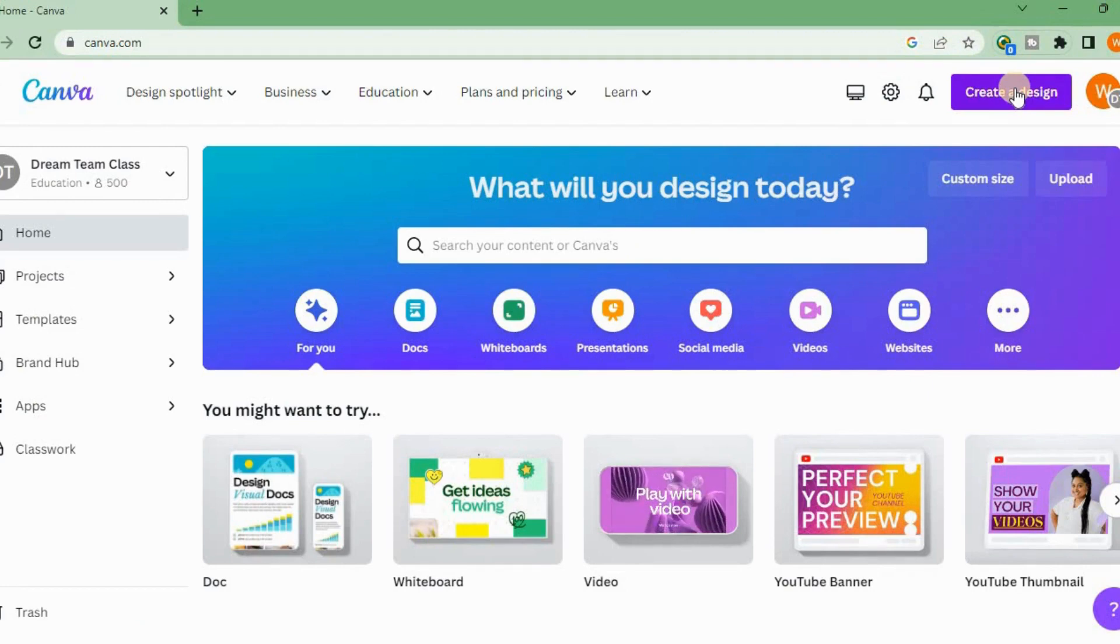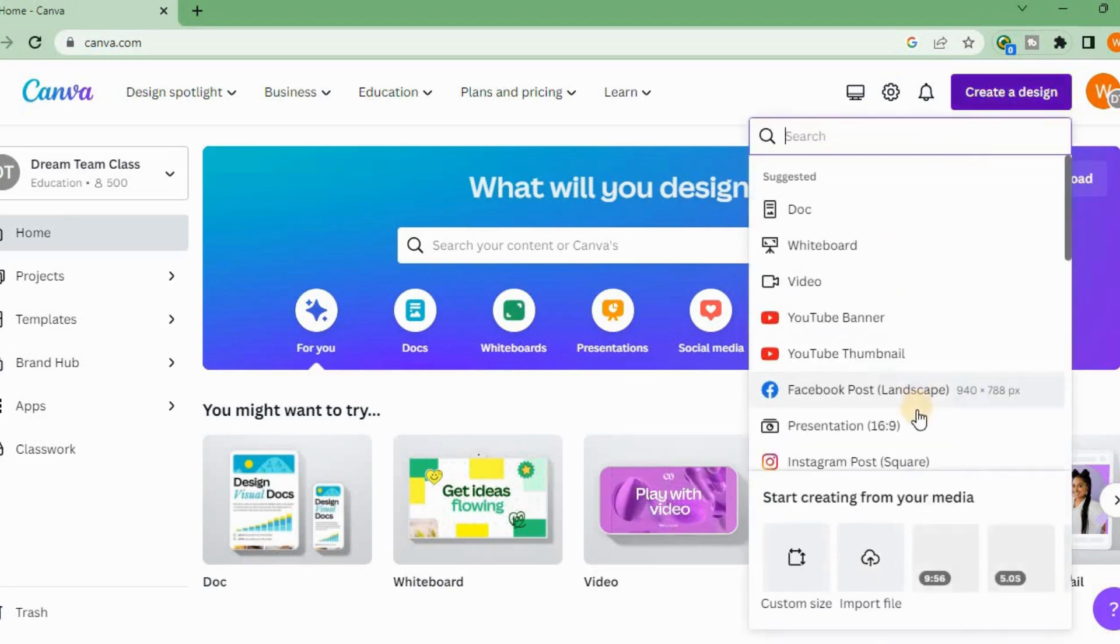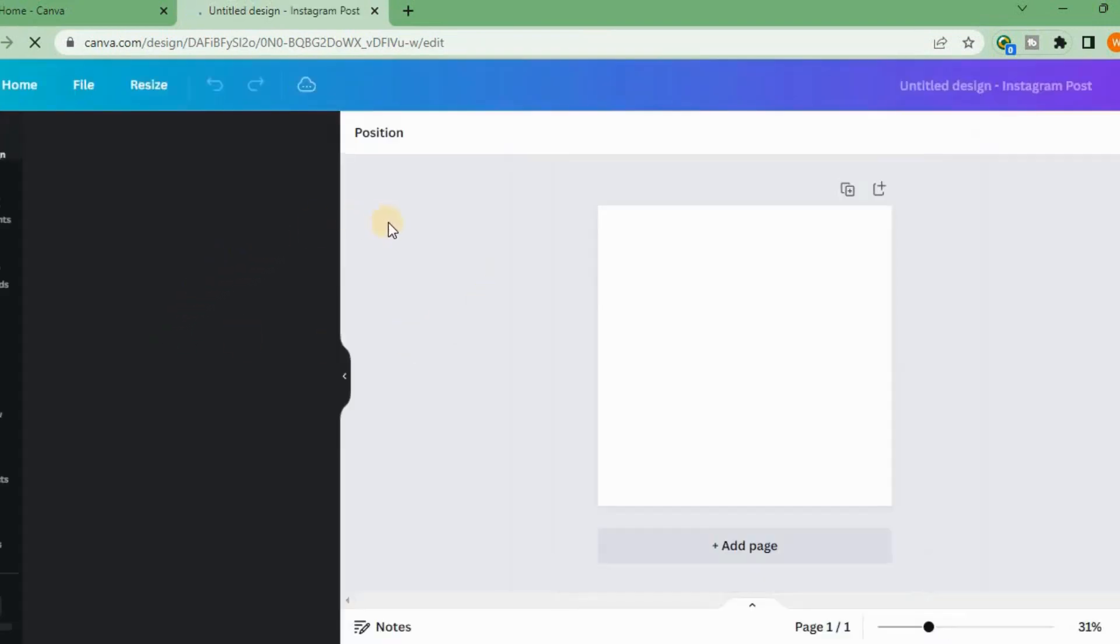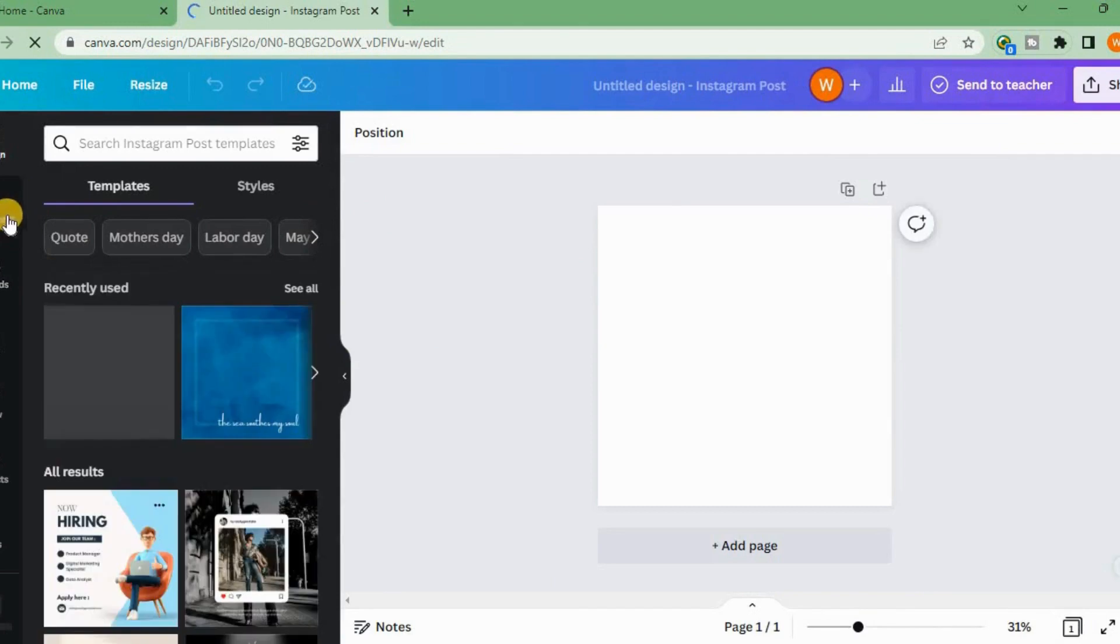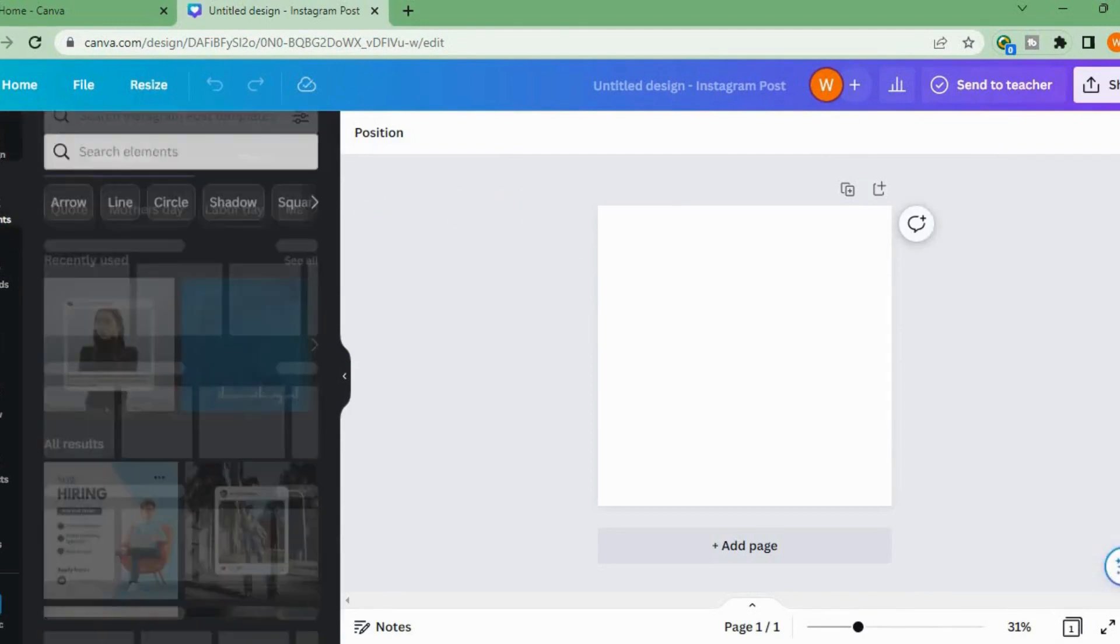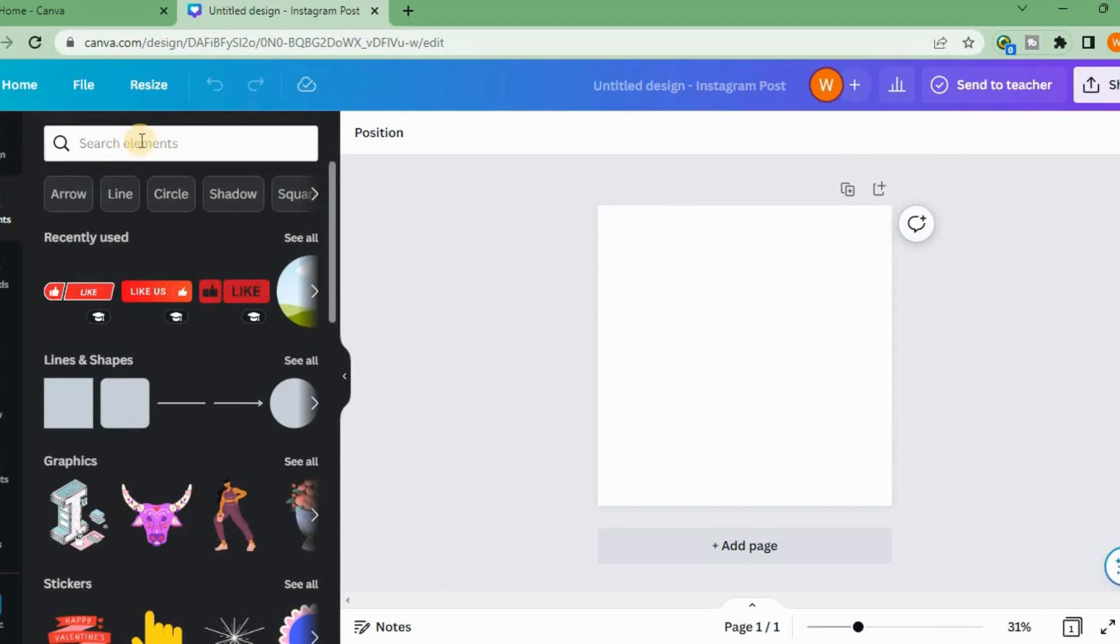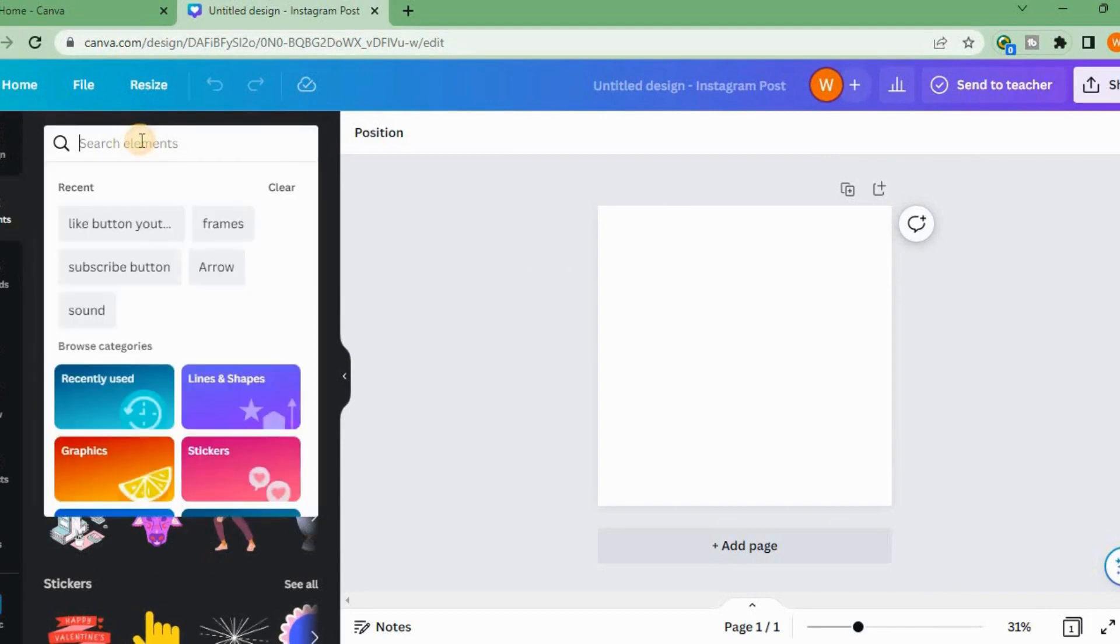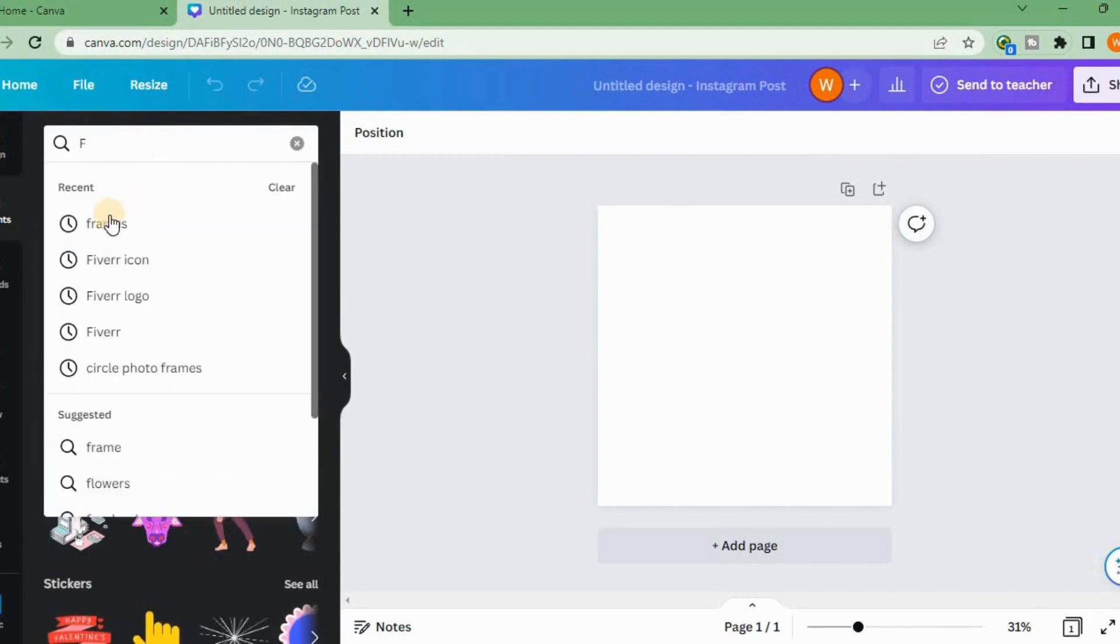When I first learned how to put an image into Canva, I didn't know how to do it. So let's start. We will search for frames.